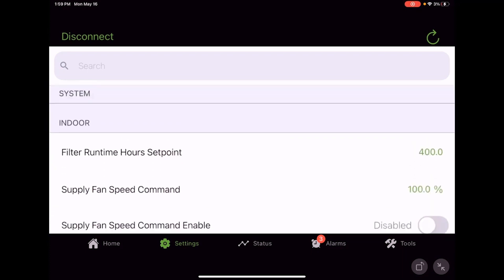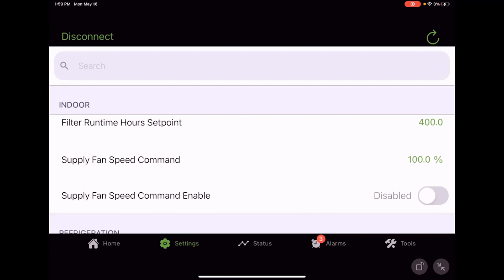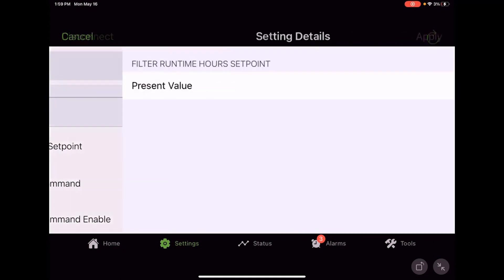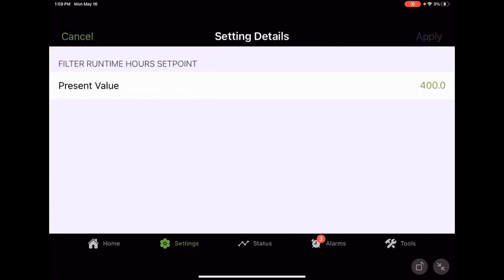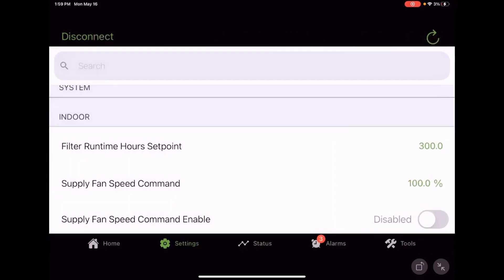We can come over here and make some adjustments to things like filter runtime. Well, maybe it doesn't take 400 hours for our filters to get dirty. Maybe it only takes 300 hours, and at that point in time we're going to go ahead and get that filter runtime diagnostic or informational diagnostic.